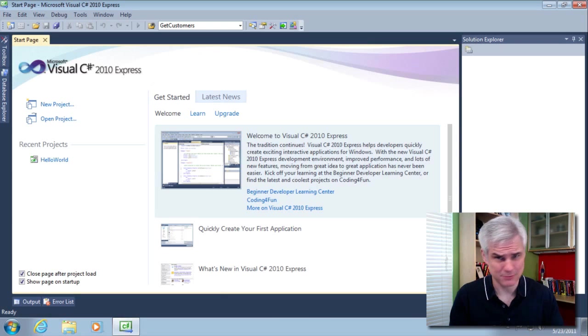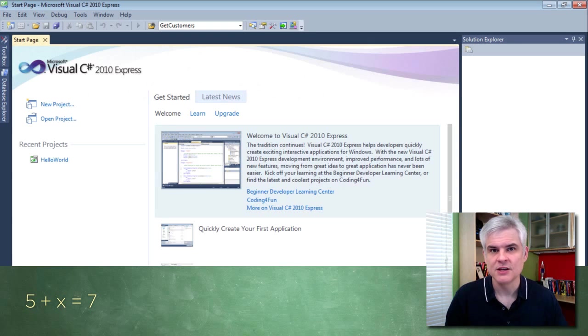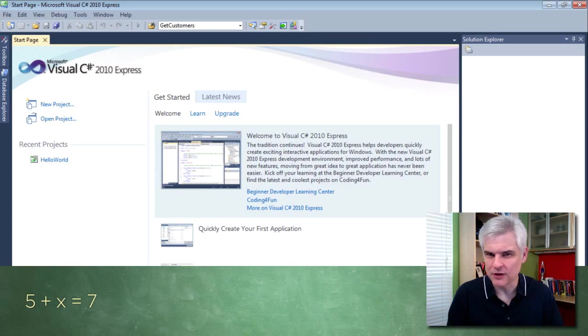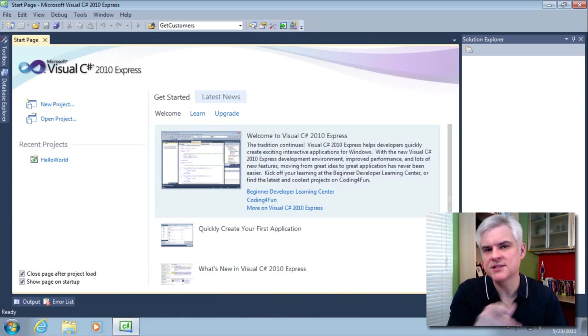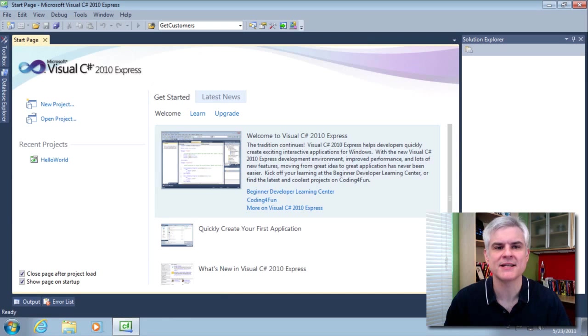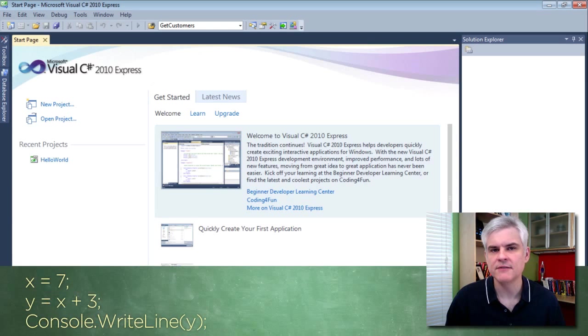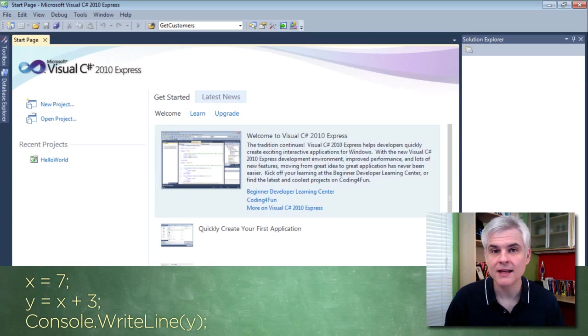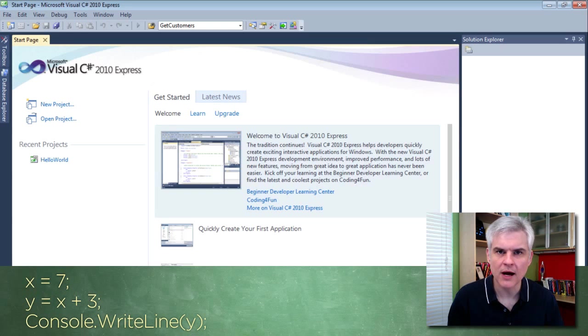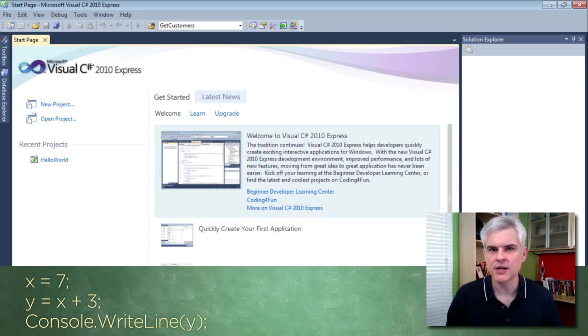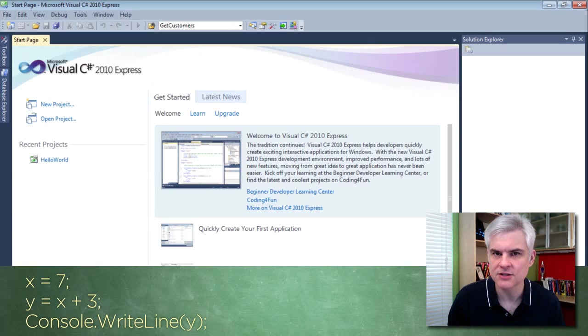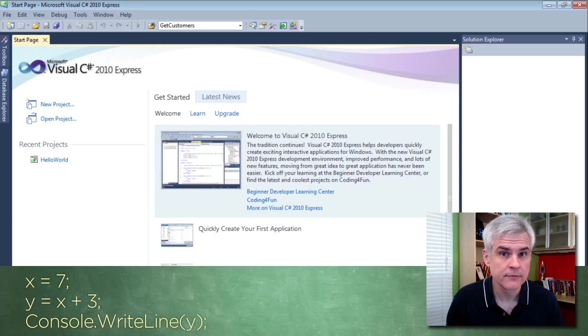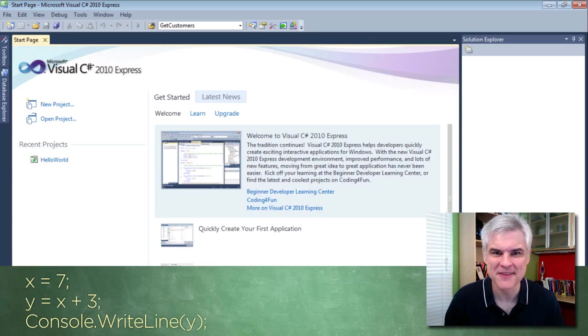You've probably seen a simple problem like this before, right? 5 plus x equals 7. You can figure out the value of x without a whole lot of thought. Well, using that same thought process, take a look at this little passage of code. x equals 7, y equals x plus 3, Console.WriteLine the value of y. Now, if you were to run this application, what would you expect to see pop open in the little console window? The value 10, right? Well, you can read C-sharp code on your own. It's that simple.